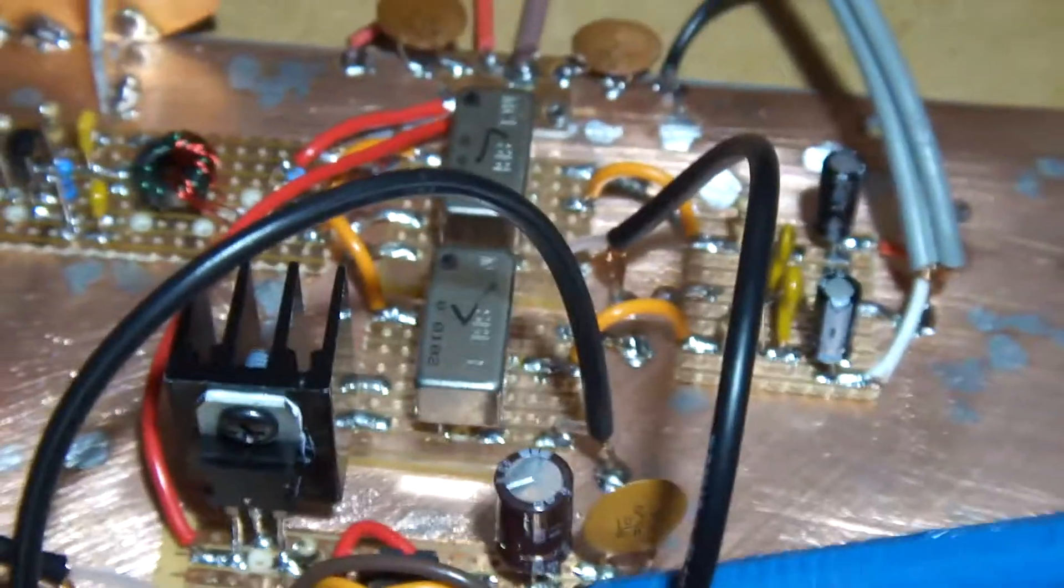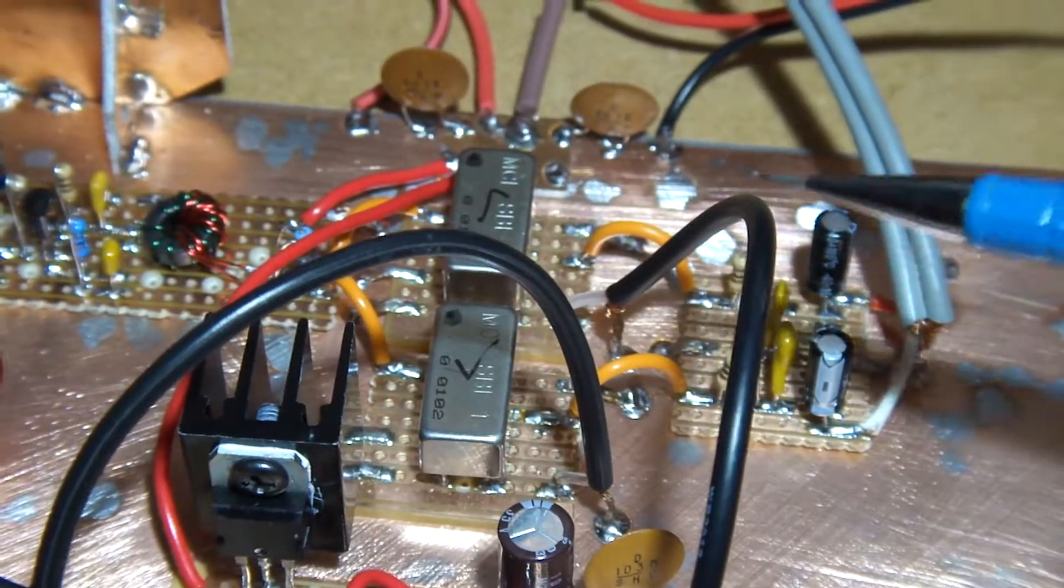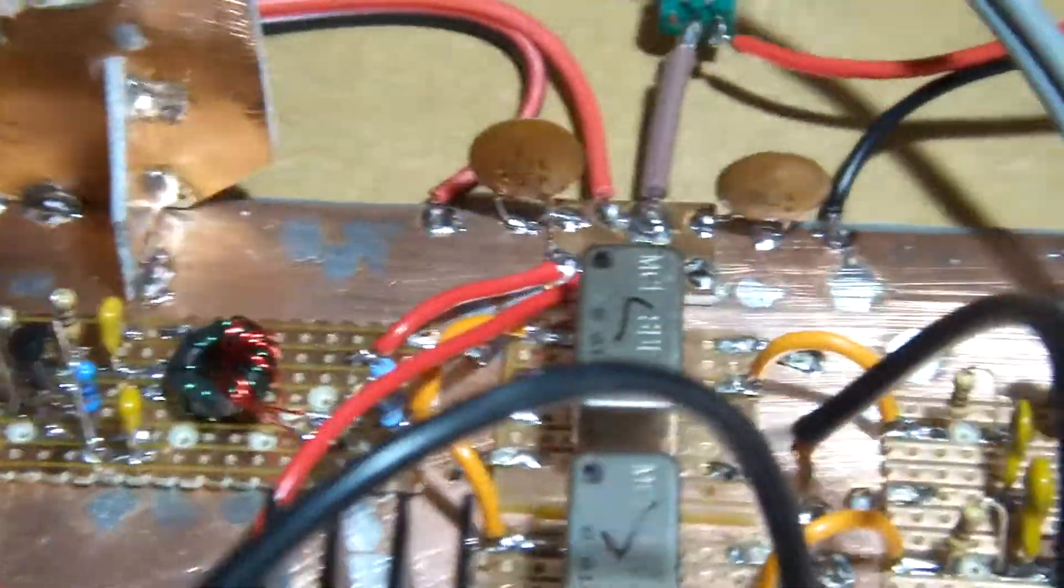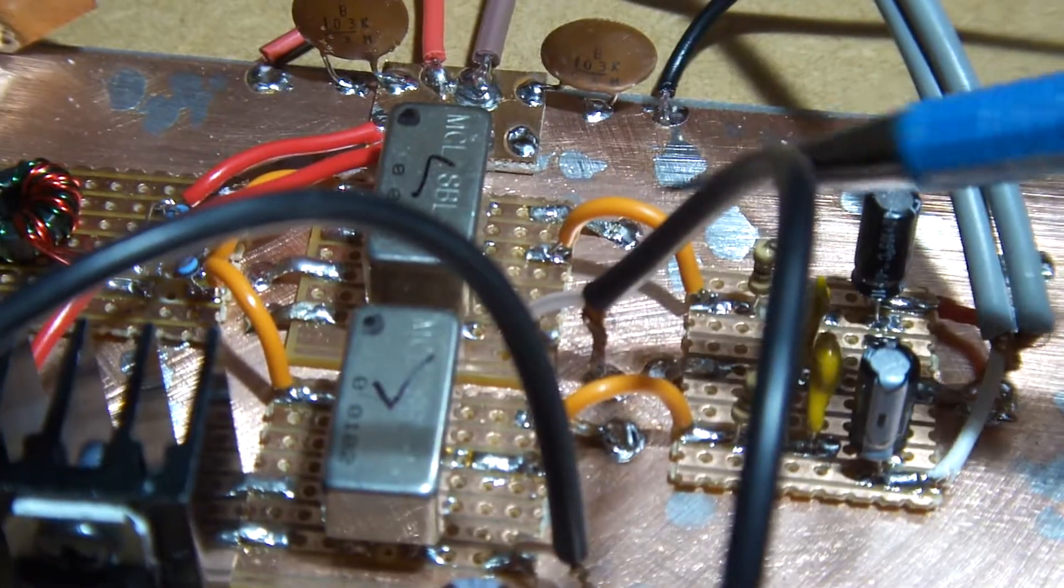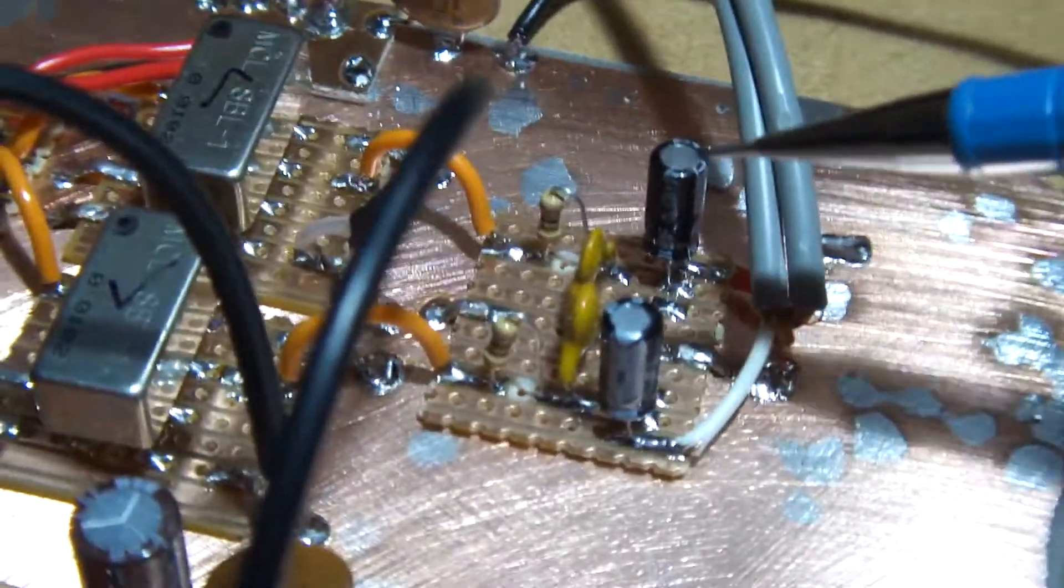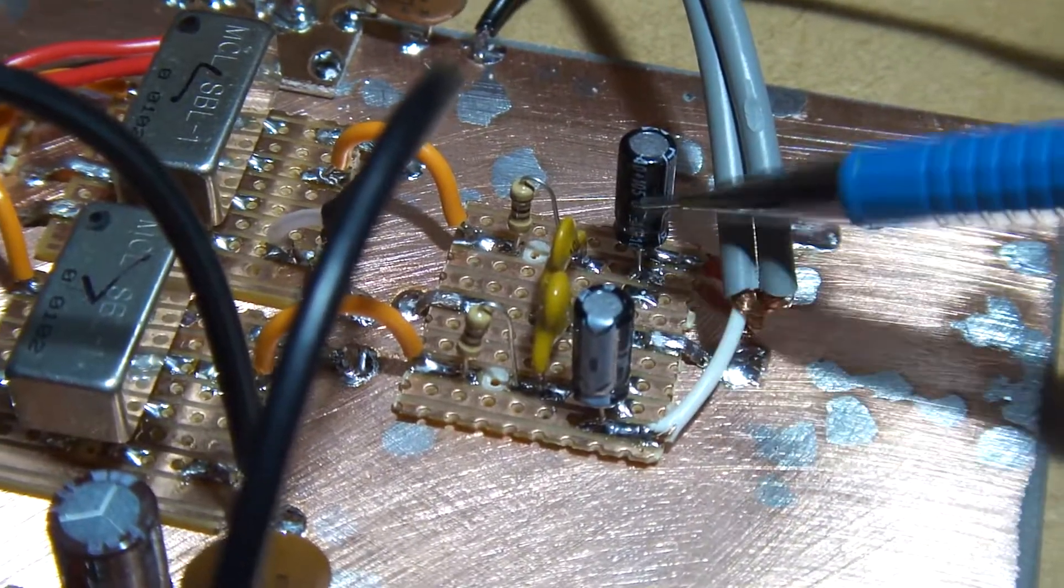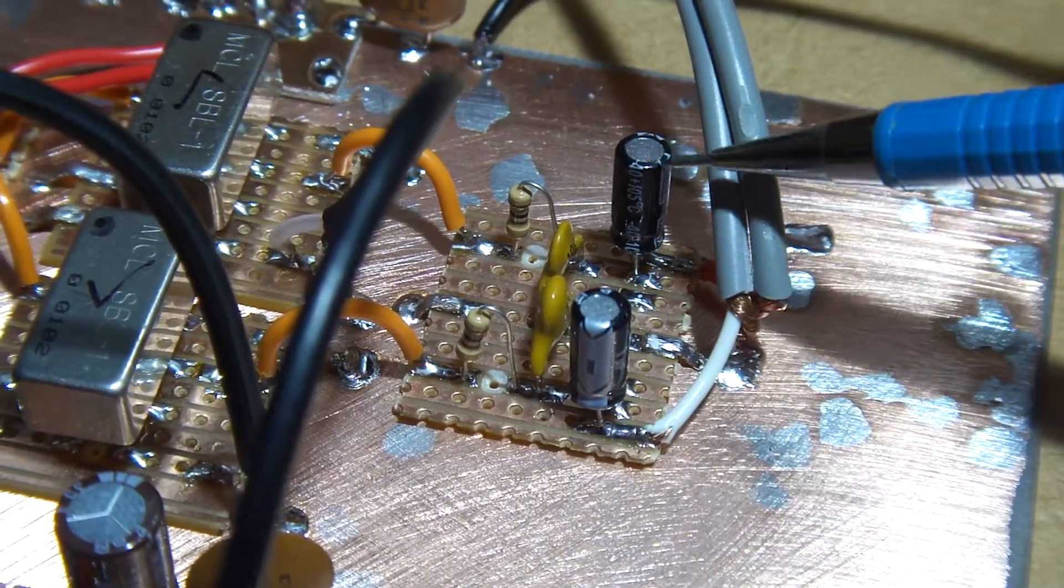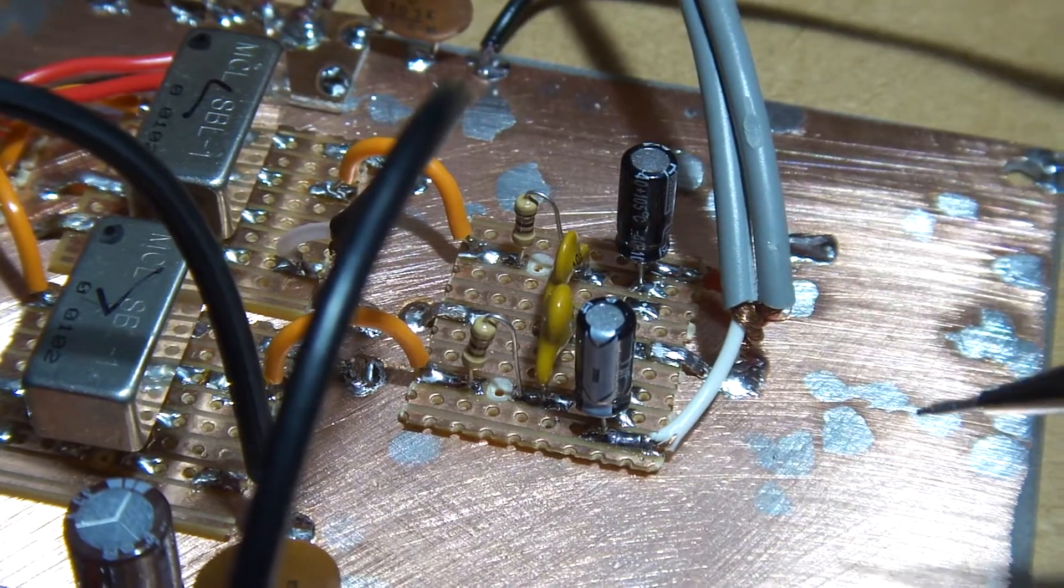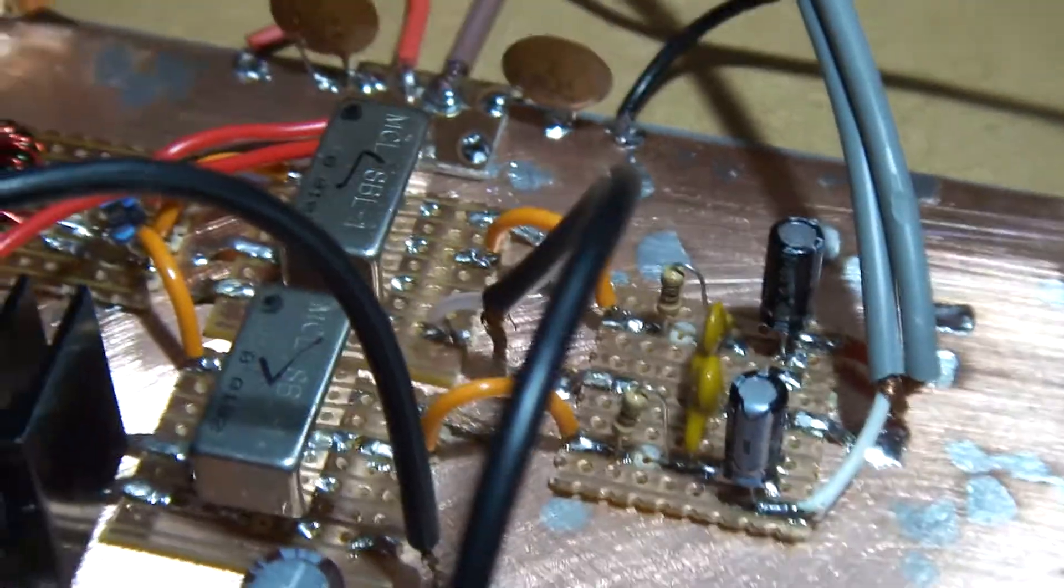And the two quadrature signals coming out, going to each of the two mixers. The outputs of the mixers directly into a very simple audio low pass filter. And then through an electrolytic capacitor to just decouple it before I feed it into the audio amp.